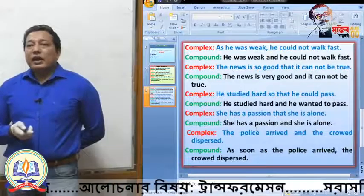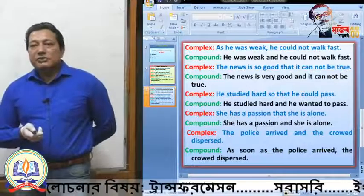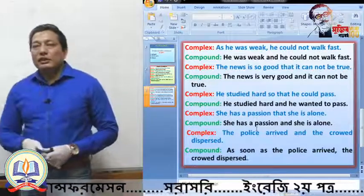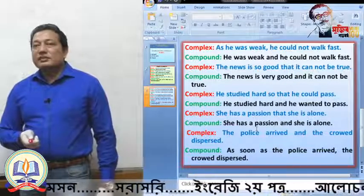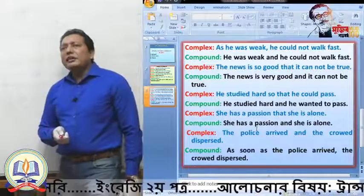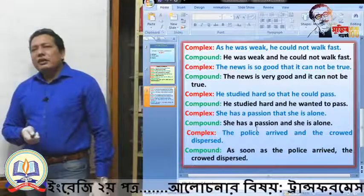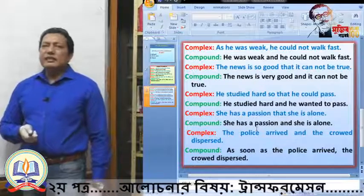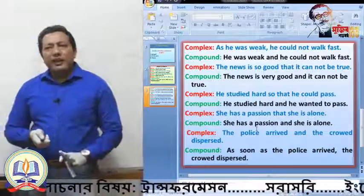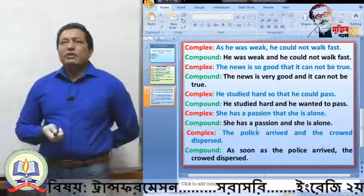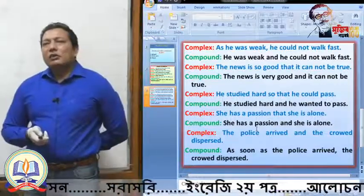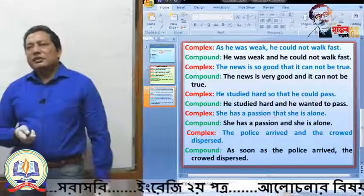Next: 'The police arrived and the crowd dispersed.' Note: this is a compound sentence, and we need to make the complex sentence. You are getting a sense of time. You can use 'when' or 'as soon as' for time. So: 'When the police arrived, the crowd dispersed' — or 'As soon as the police arrived, the crowd dispersed.'